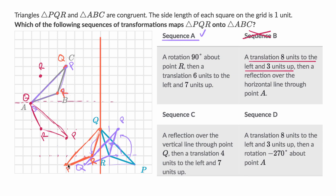And then point P — four to the left and seven up. Actually, it worked! So it works because this is actually an isosceles triangle. So this one actually worked out — we were able to map PQR onto ABC with sequence C. So I like this one as well.